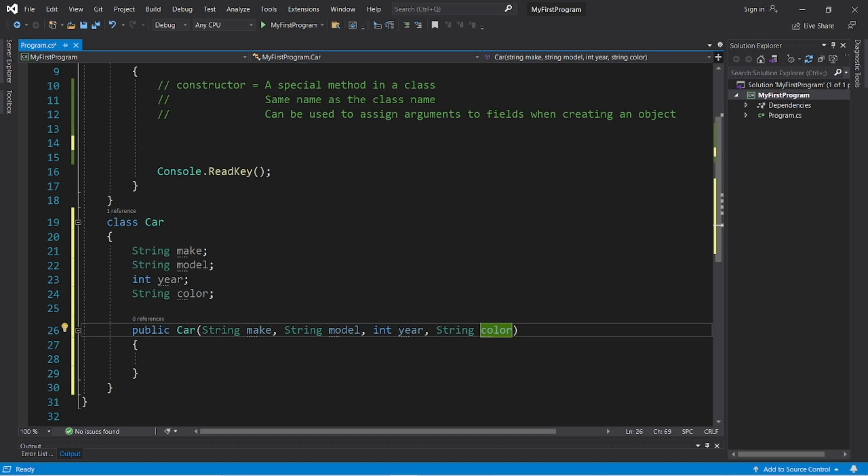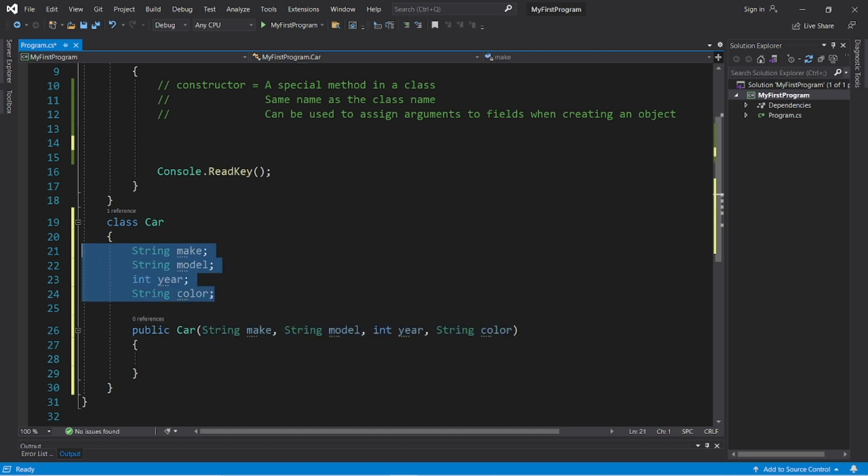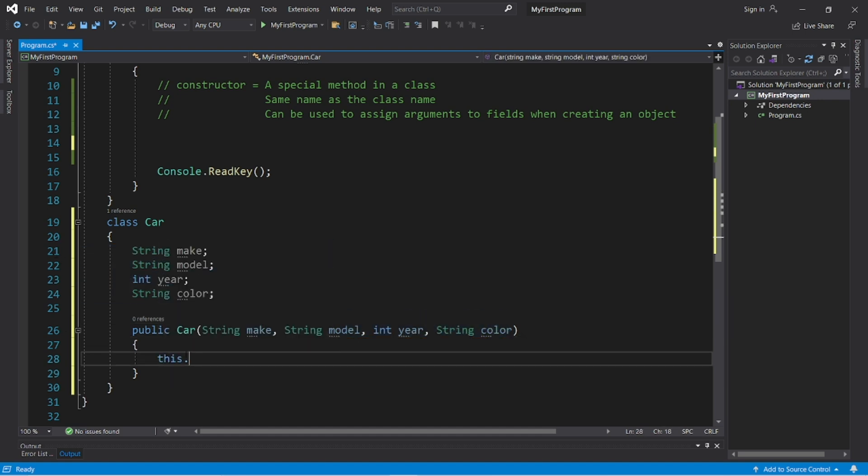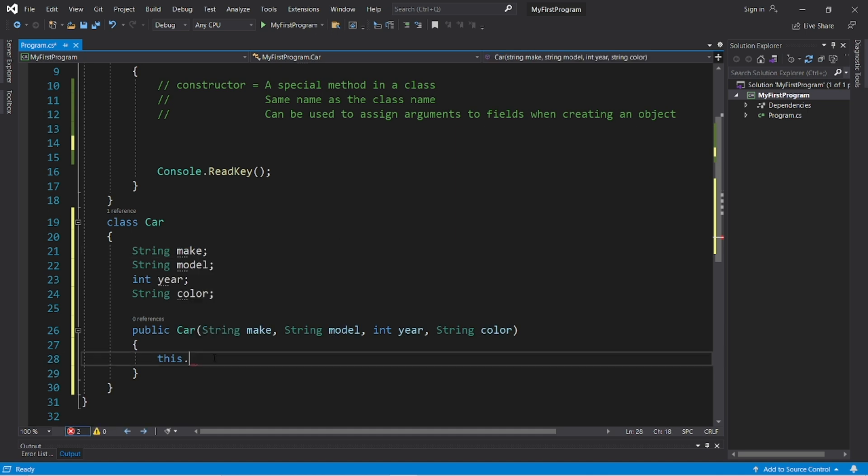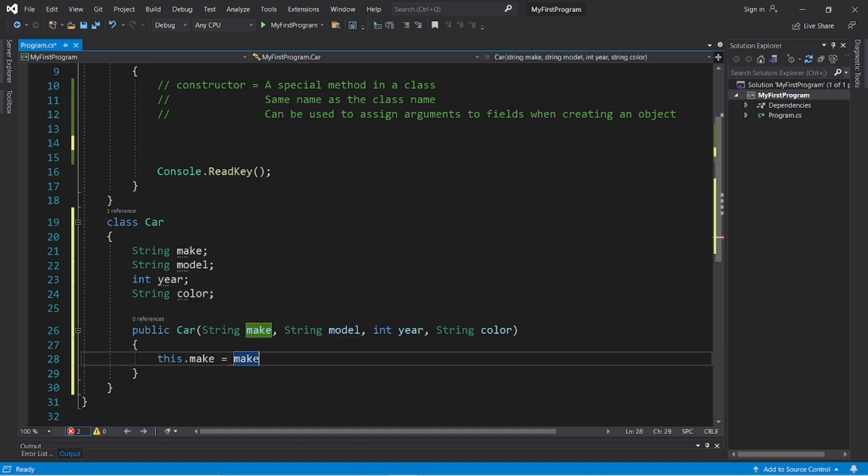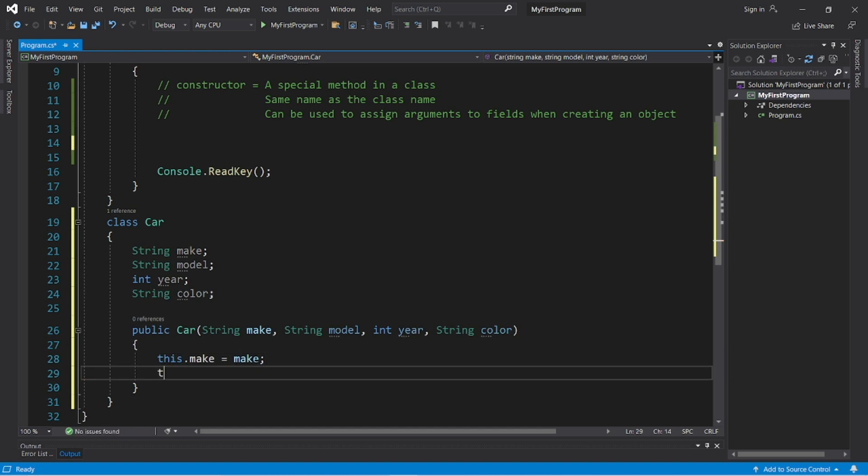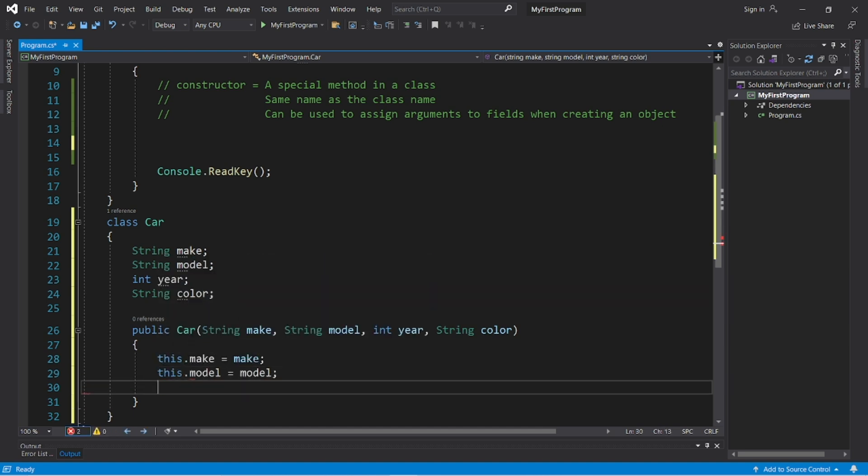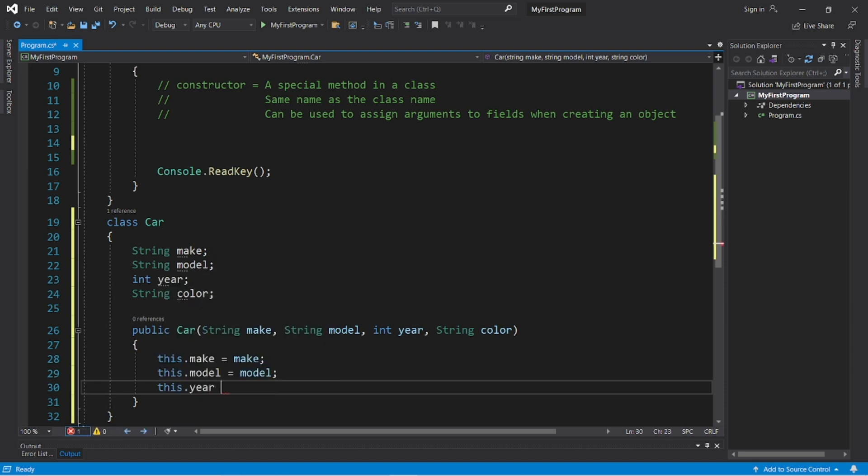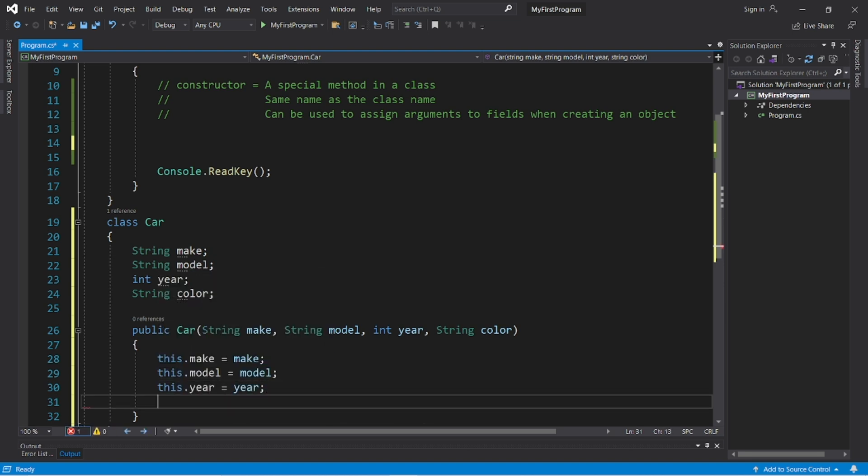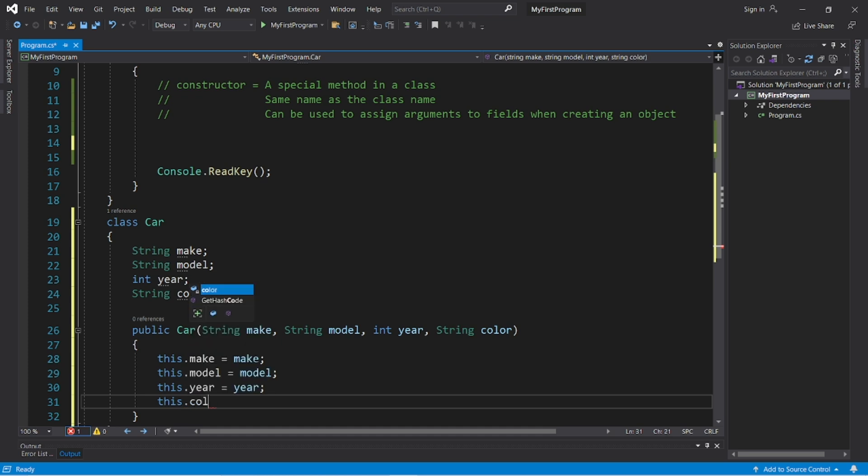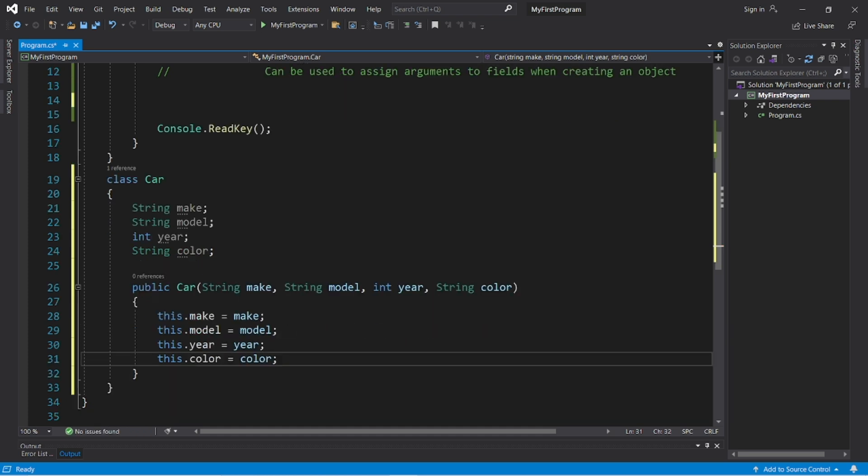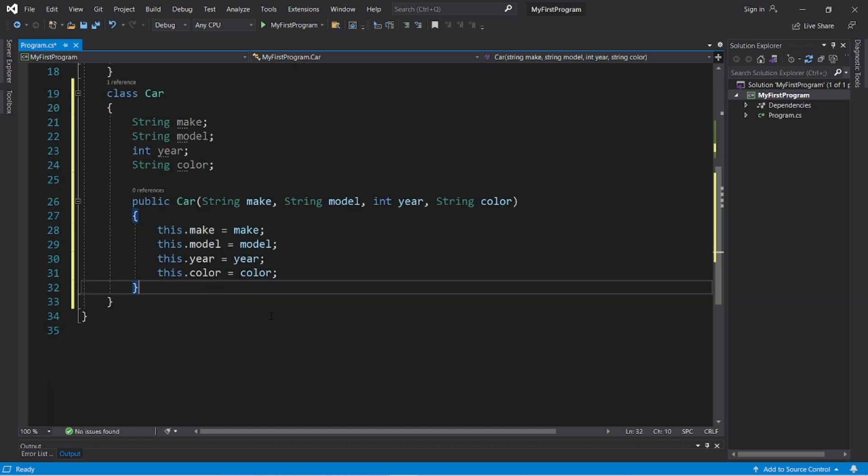And then when we receive arguments, we can assign them to these fields. This dot make equals make. This dot model equals model. This dot year equals year. And this dot color equals color. Then let's create maybe a drive method.